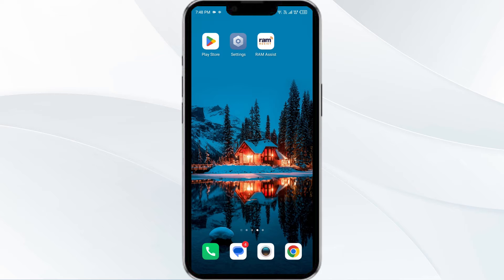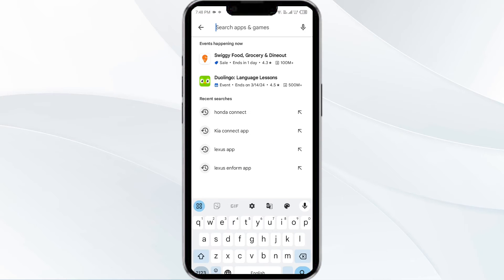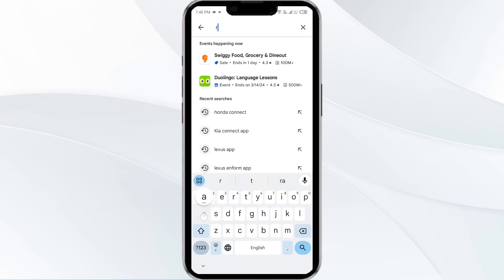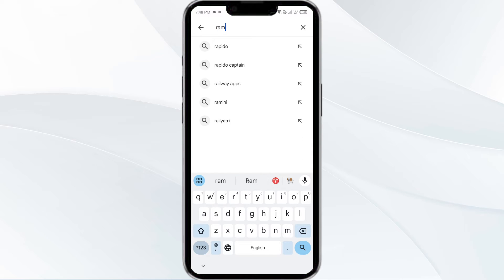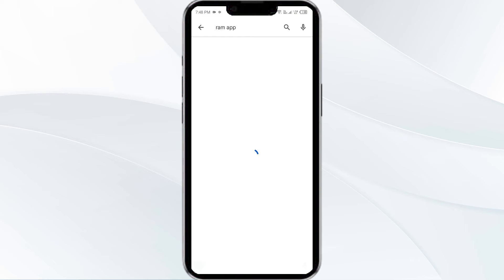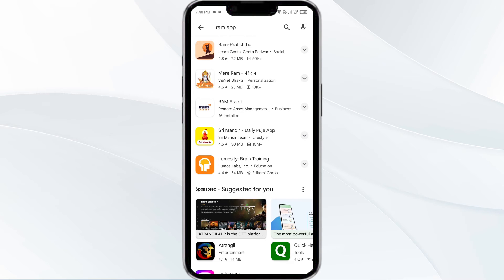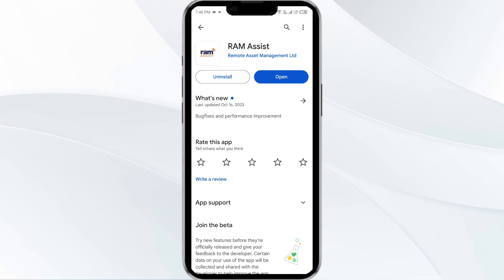Third solution is to update the RAM app to the latest version. To do this, head to the Play Store and search for the RAM app. Select the app, and if an update is available you will see an update button next to the app — tap on it to update the app to the latest version.